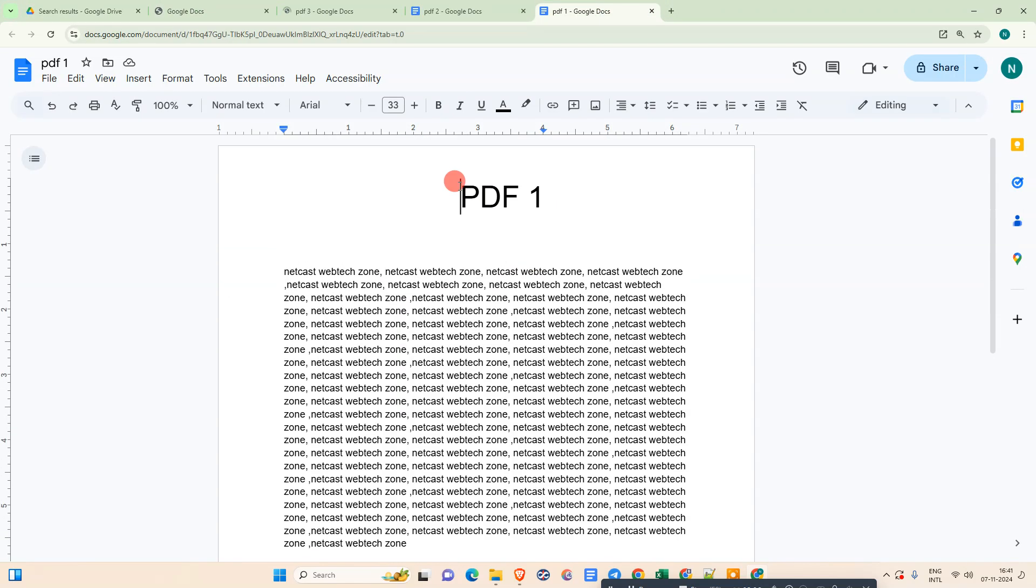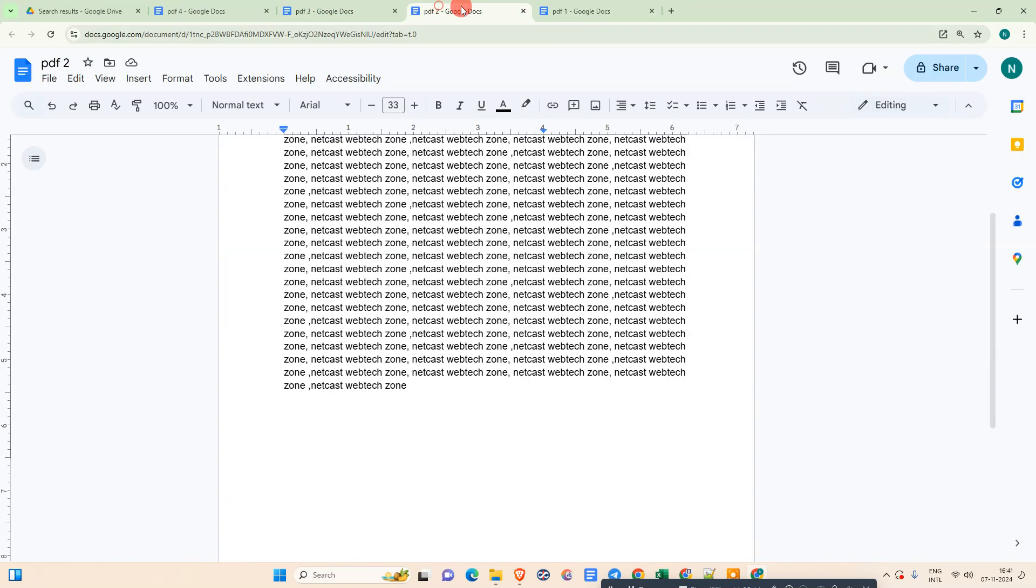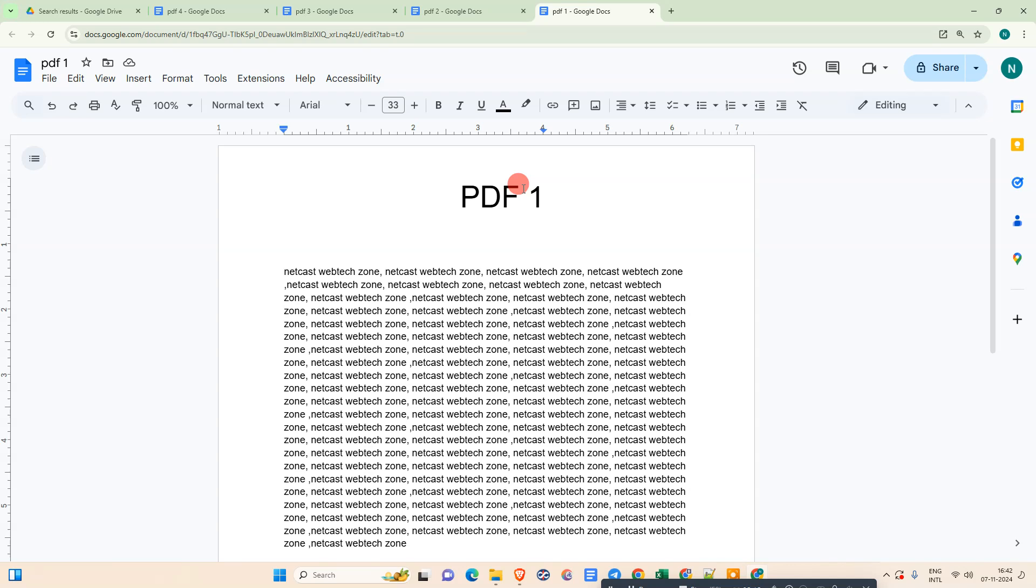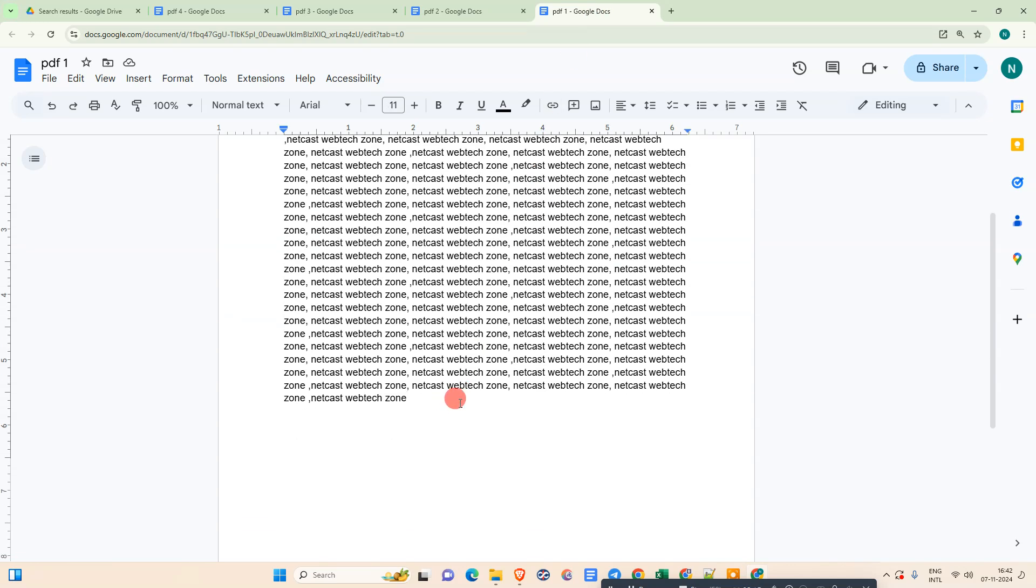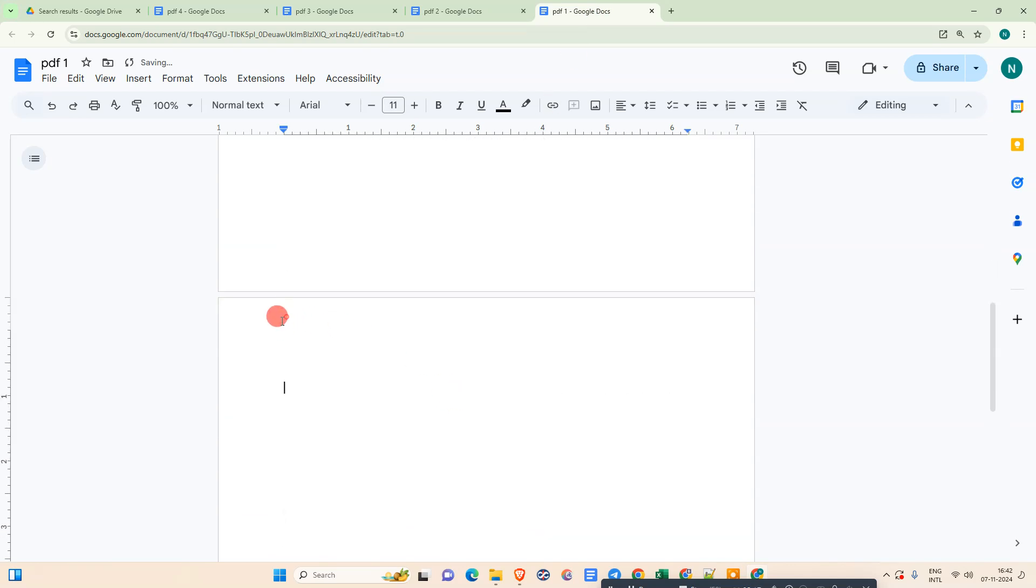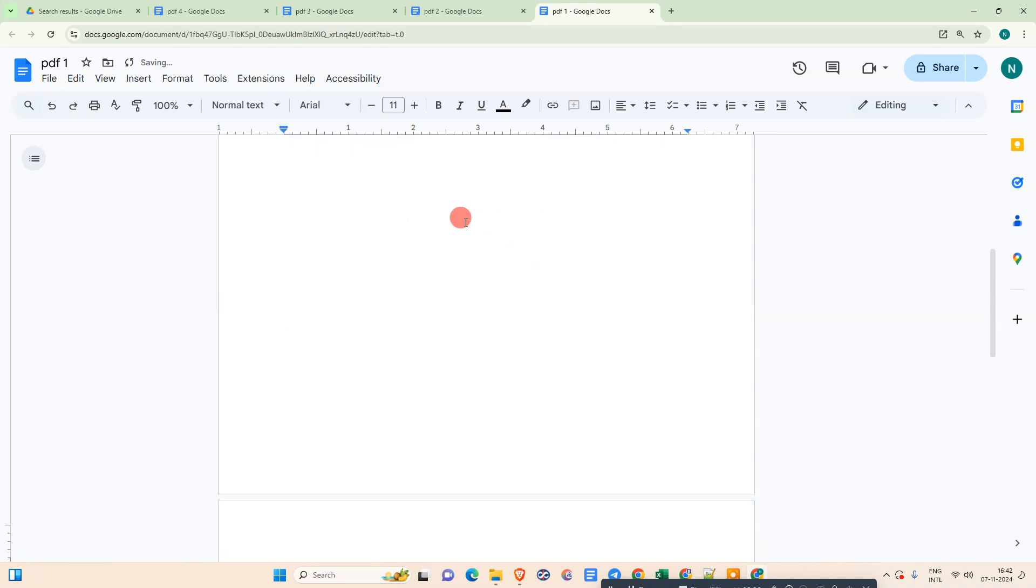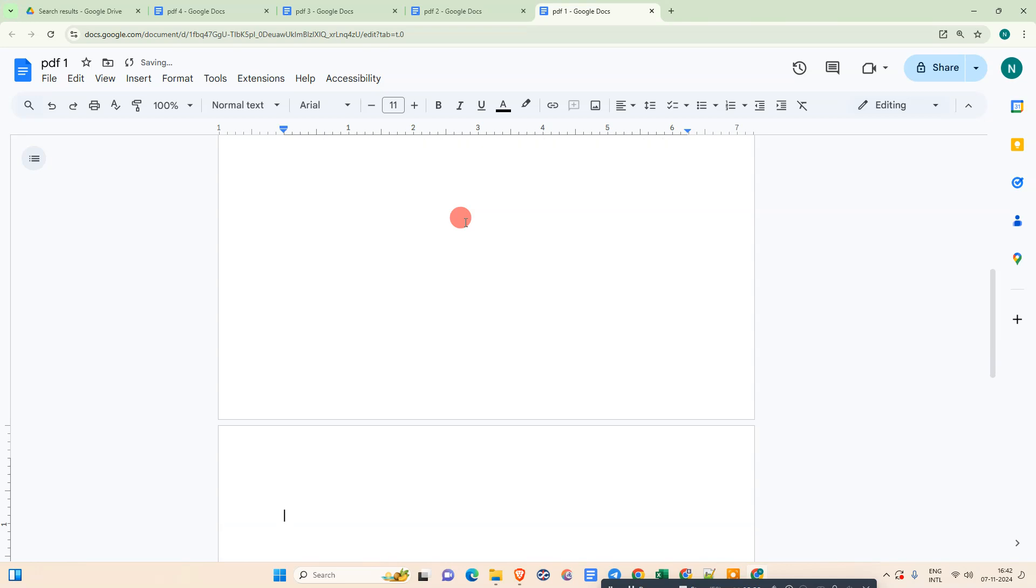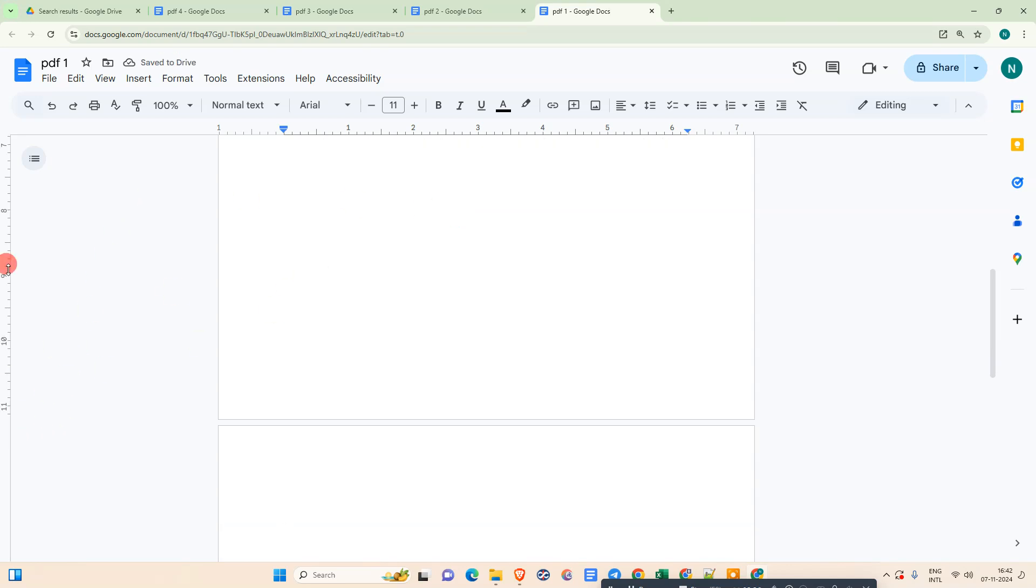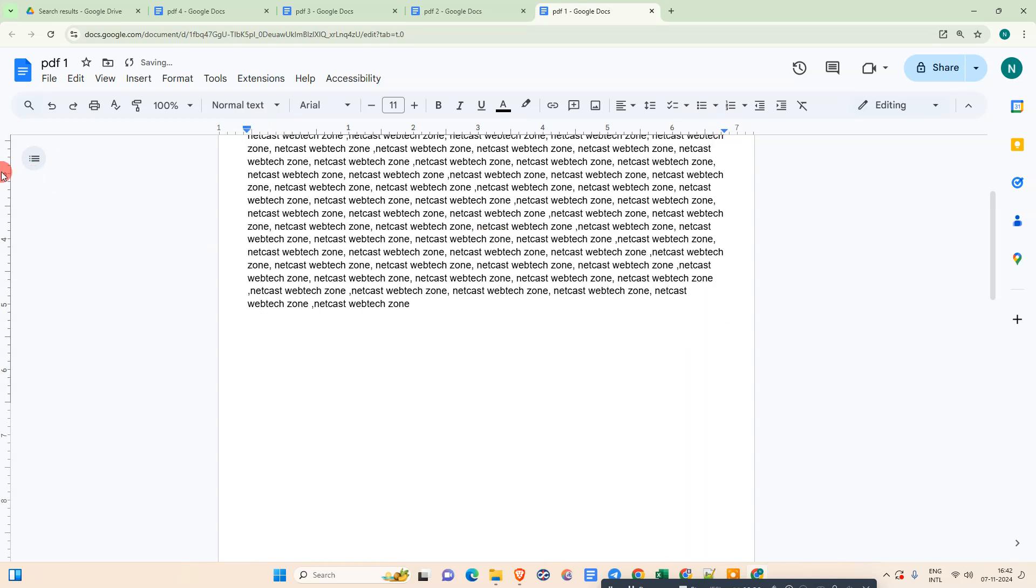This is my first file, PDF 1. Now what you need to do is all files will be opening in Google Docs only. Just come to the first file page. Now just insert the second page. Hit Enter and the second page will be inserted here. You have to manage the margin if you want. You can manage the margin from here.